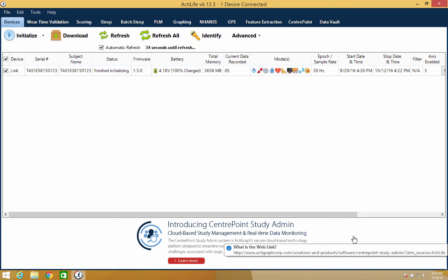This will close the floating window and the progress bar will begin. Once completed, the status will change to finish initializing and the device will begin collecting data as soon as the start time elapses.